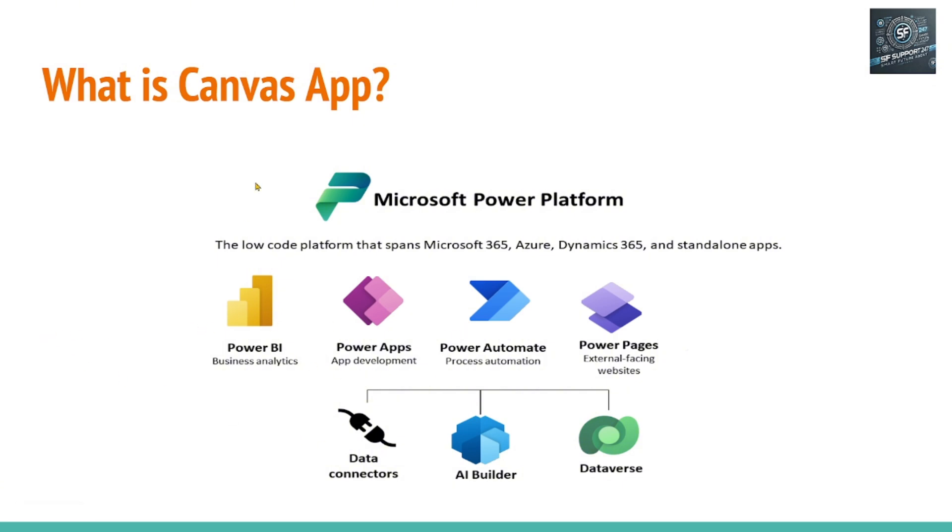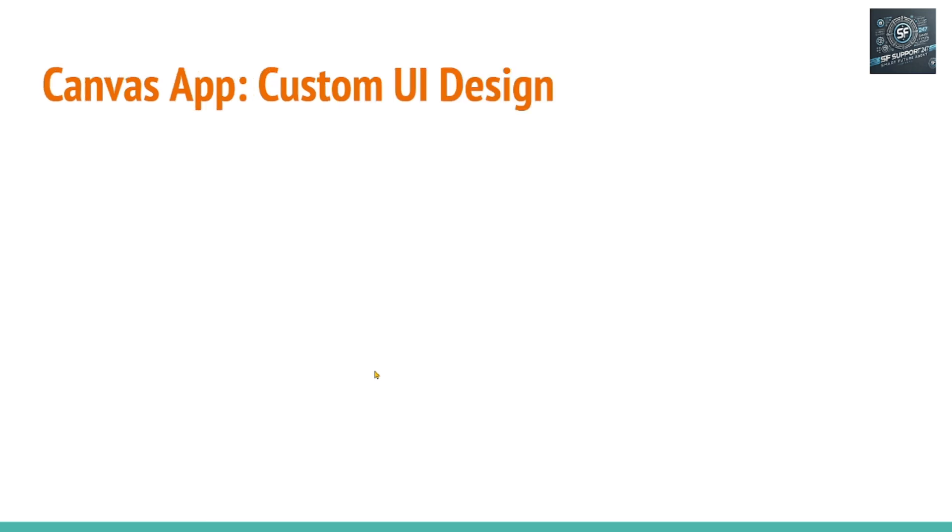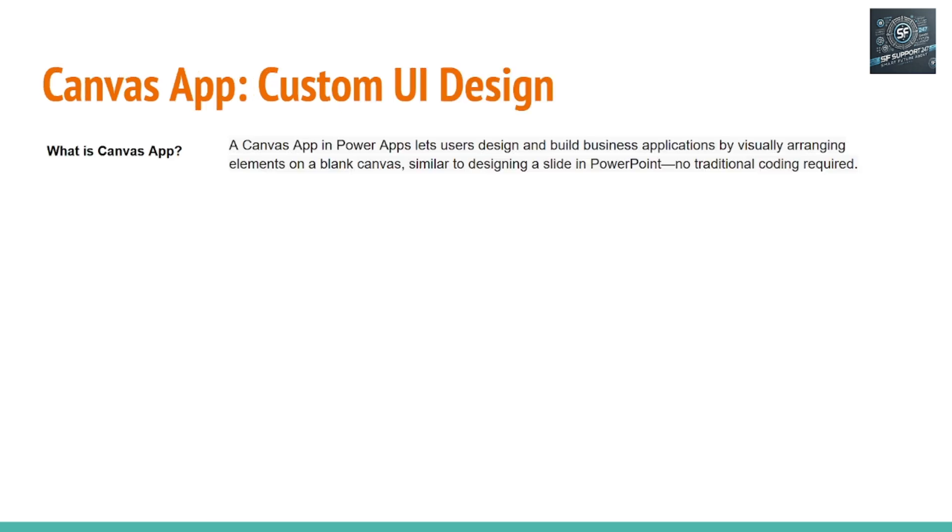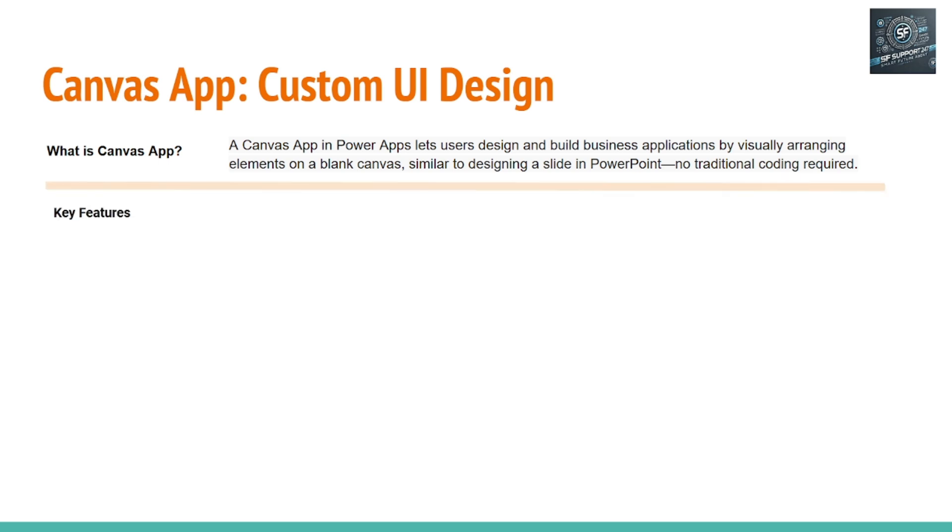This Canvas app is a part of Microsoft Power Apps. So let's understand more about Canvas app. What is a Canvas app? A Canvas app being a Power App lets users design and build business applications by visually arranging elements on a blank canvas, similar to designing a slide in PowerPoint.